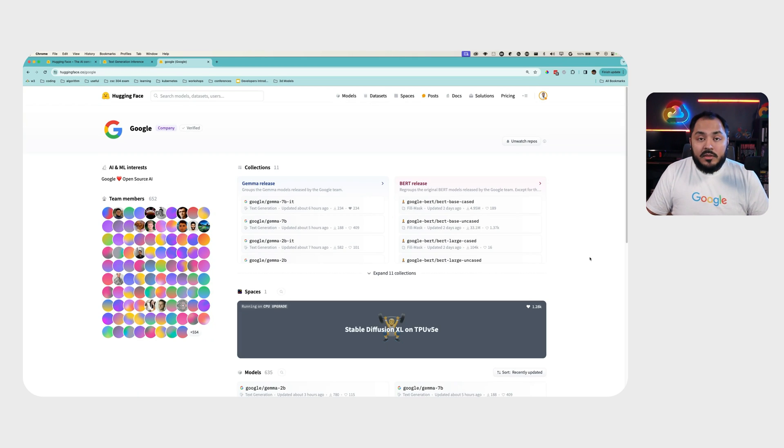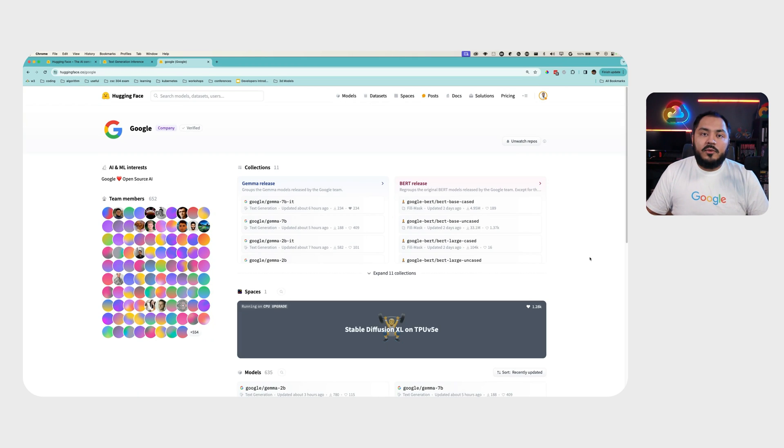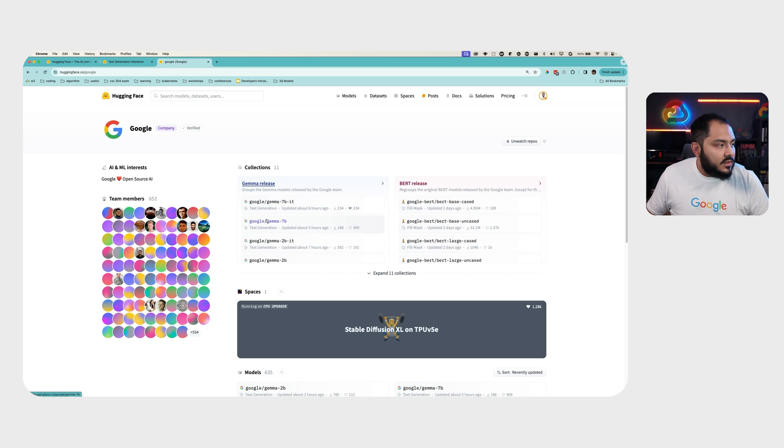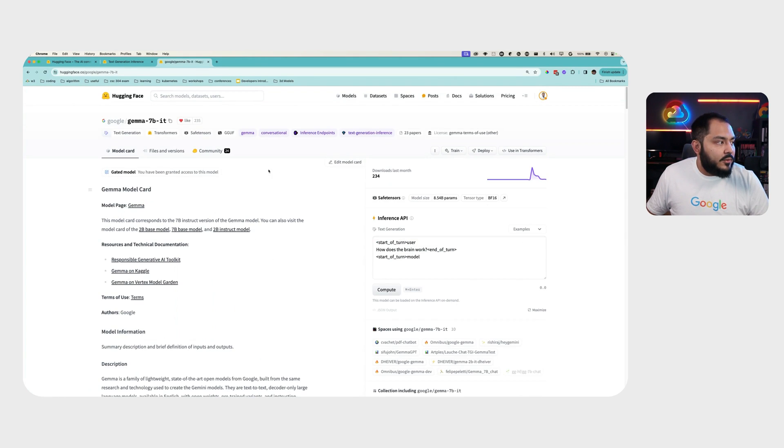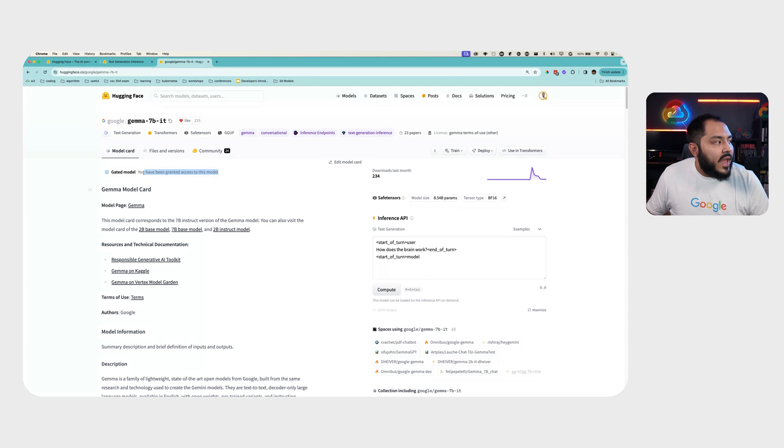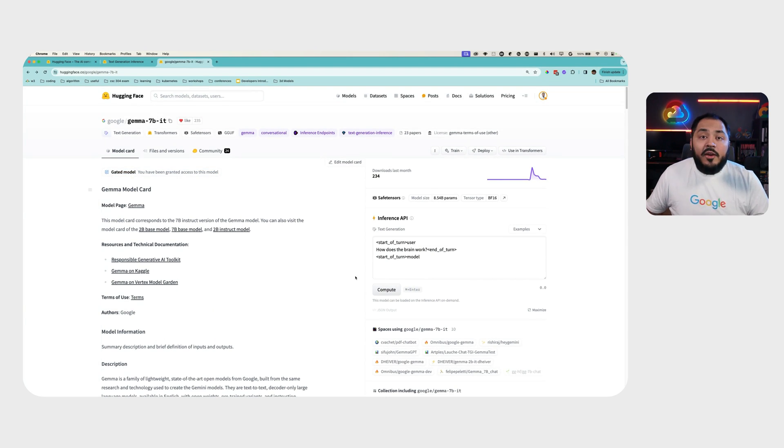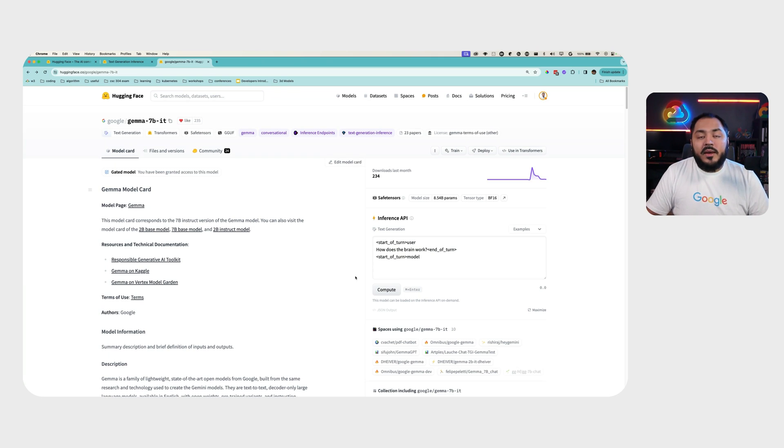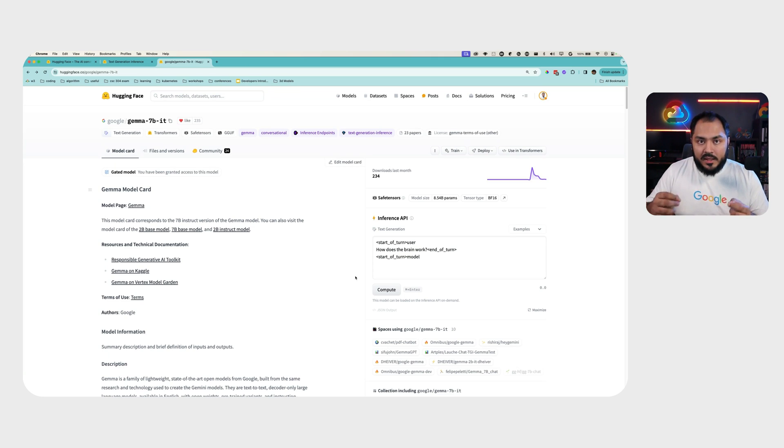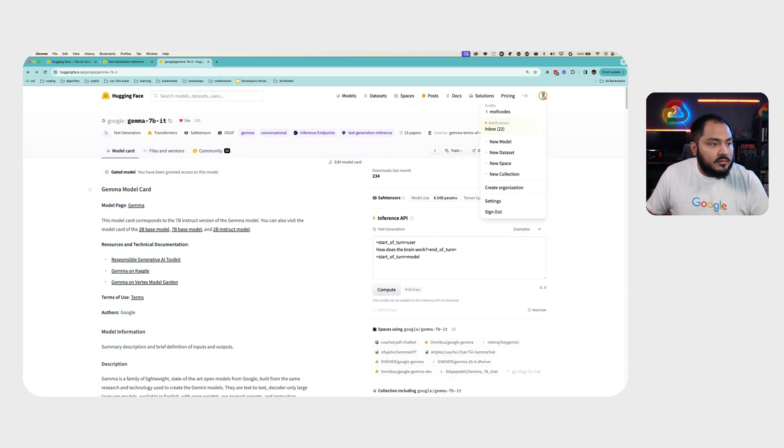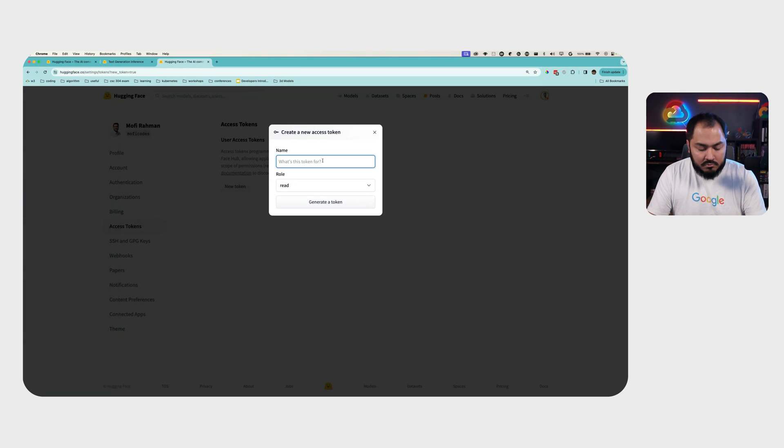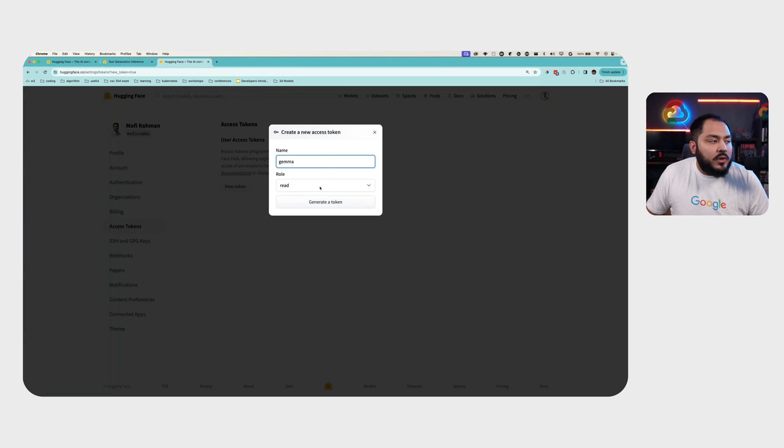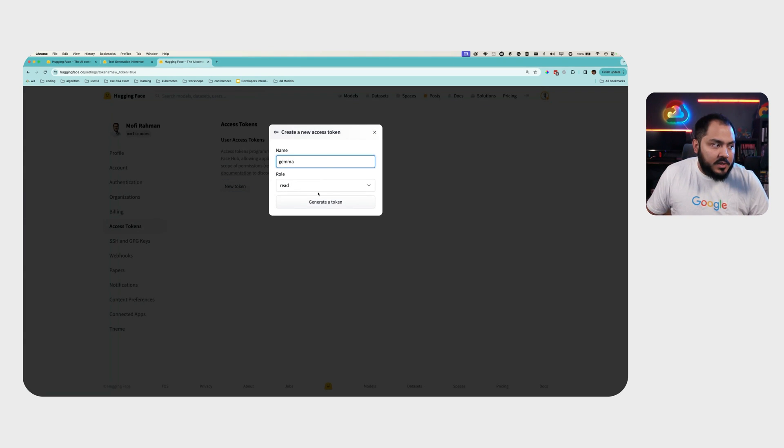To get access to the Gemma models in Hugging Face, you will need to visit this page, choose one of the models. In this case, we're going to do Gemma 7 billion instruction-tune model. And you will have to sign a consent form to get access to this model. I already have access to this model, so I will go ahead and create a new Hugging Face token and save it for later use. And make sure you give it read permission.